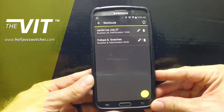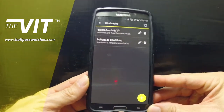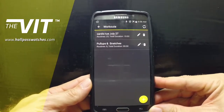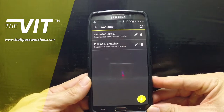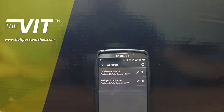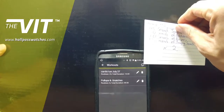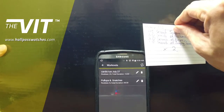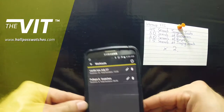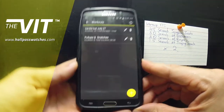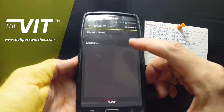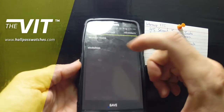Hi guys, welcome back to the hallpasswatches.com video tutorials of the VIT app. These are some workouts we have created in past tutorials, and we're going to be doing very serious tutorials once in a while to show you tips and tricks, but we're also going to be adding a few workout videos on the go.